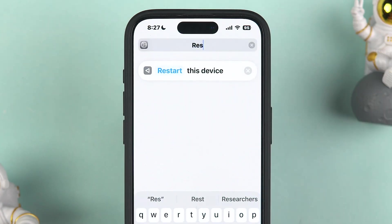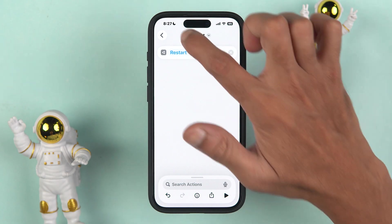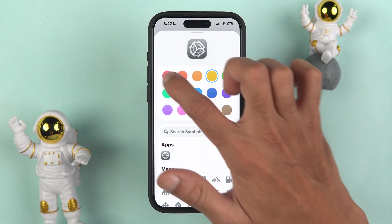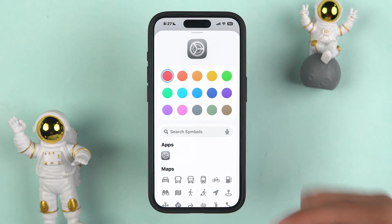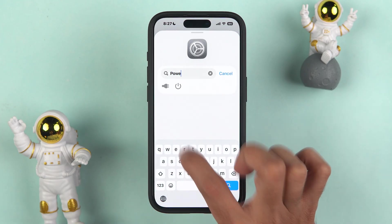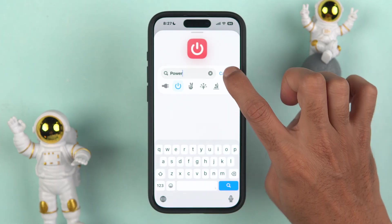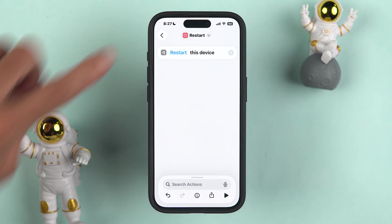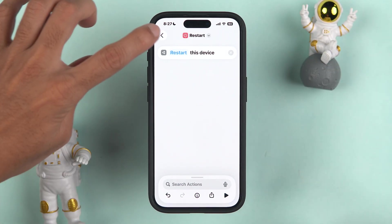If you want to rename it, select the drop-down and choose rename — let's rename it as 'restart.' Also, if you want to change the icon, tap on the icon. You can choose whichever background color you want and search for a symbol. I'm going to search for the power symbol.